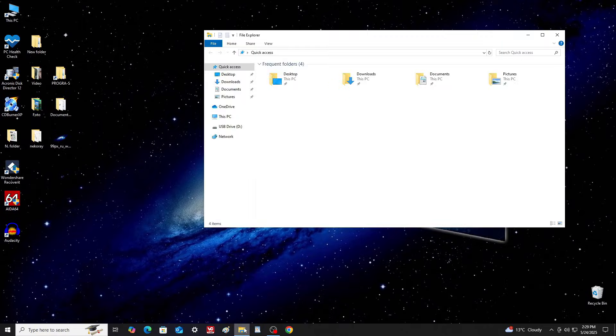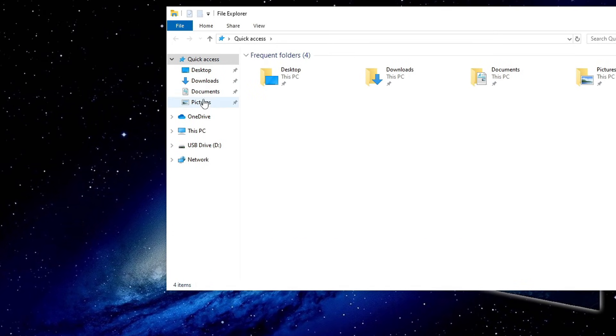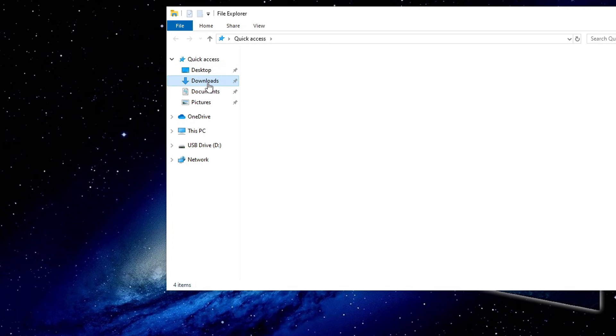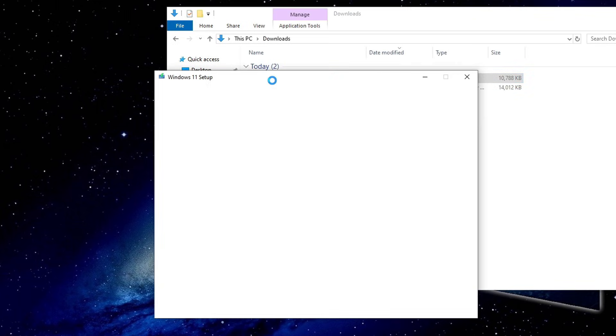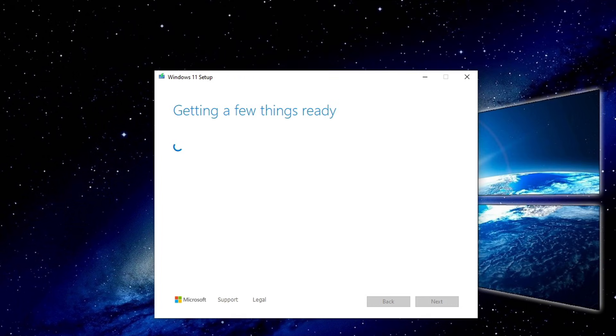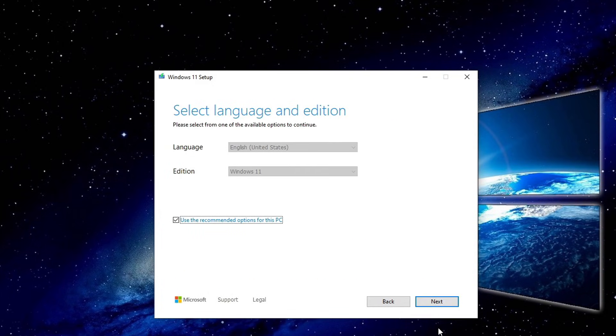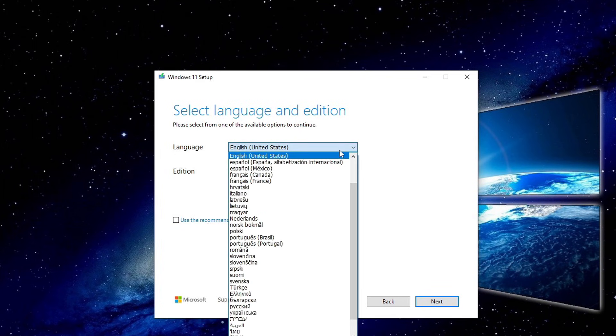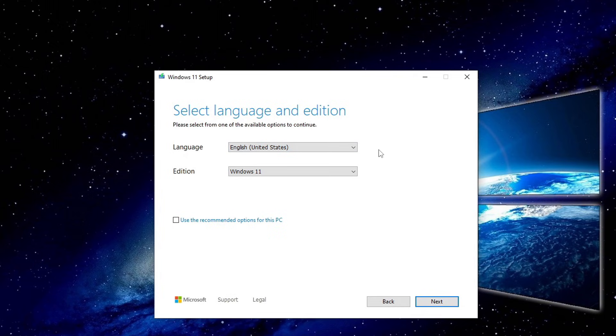Open File Explorer, go to the Downloads folder, and double-click the app icon. On the next screen, you can uncheck the box to select a different language for the Windows 11 interface. I'm keeping English. Next.